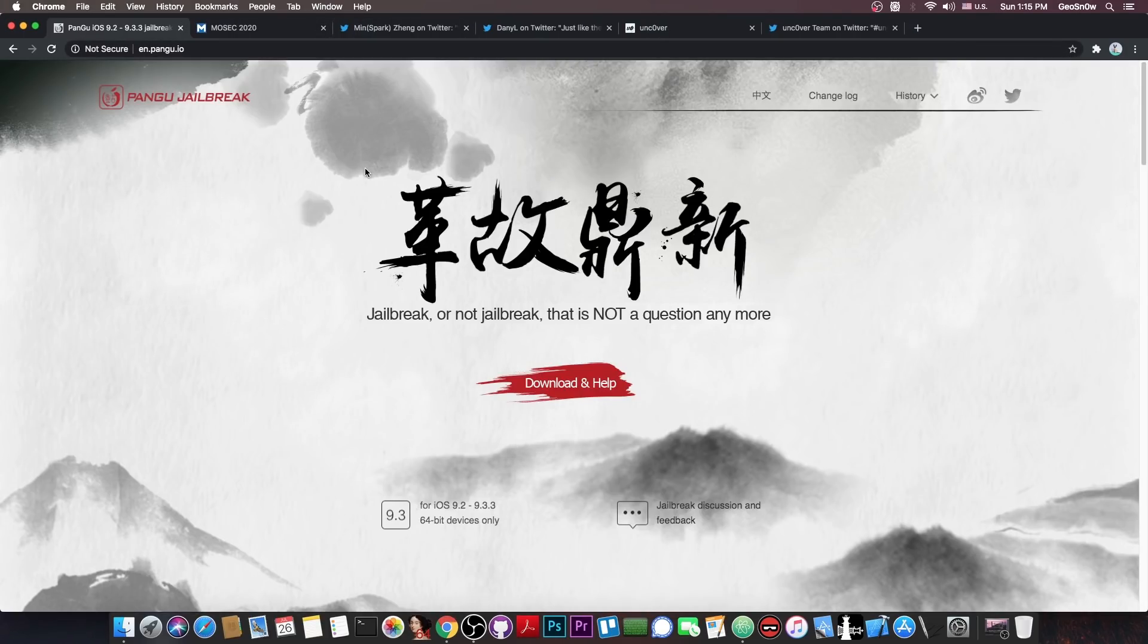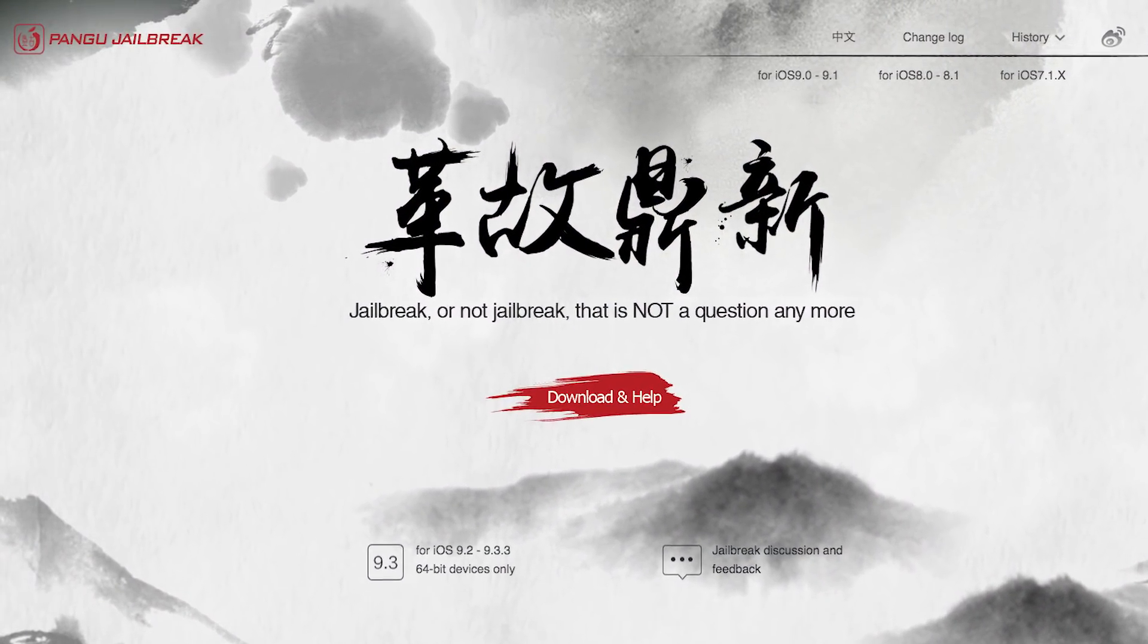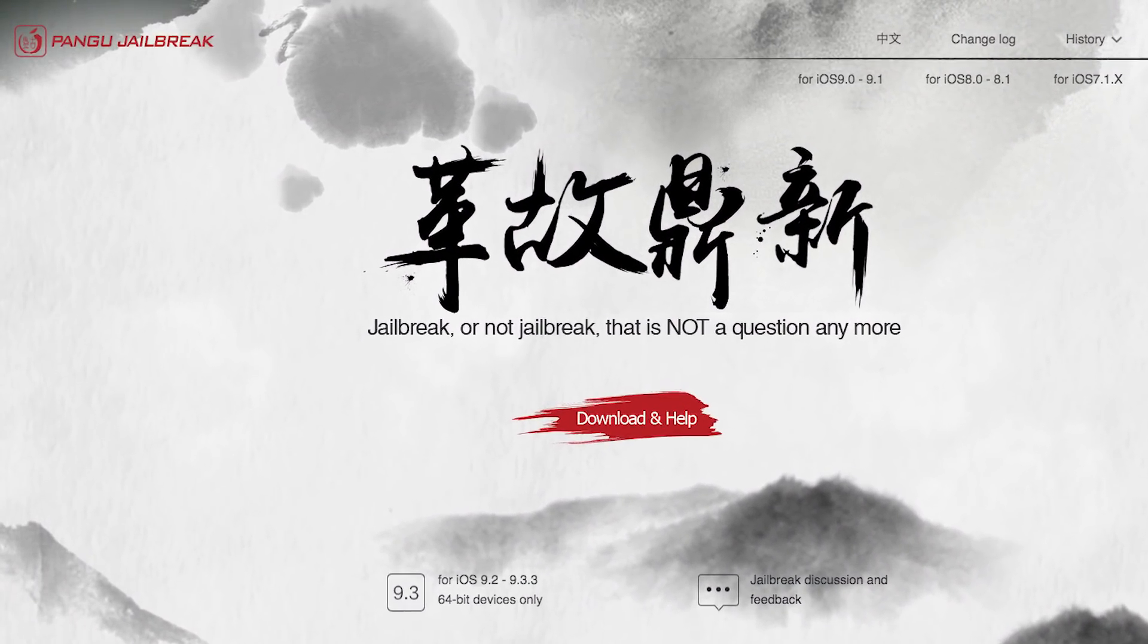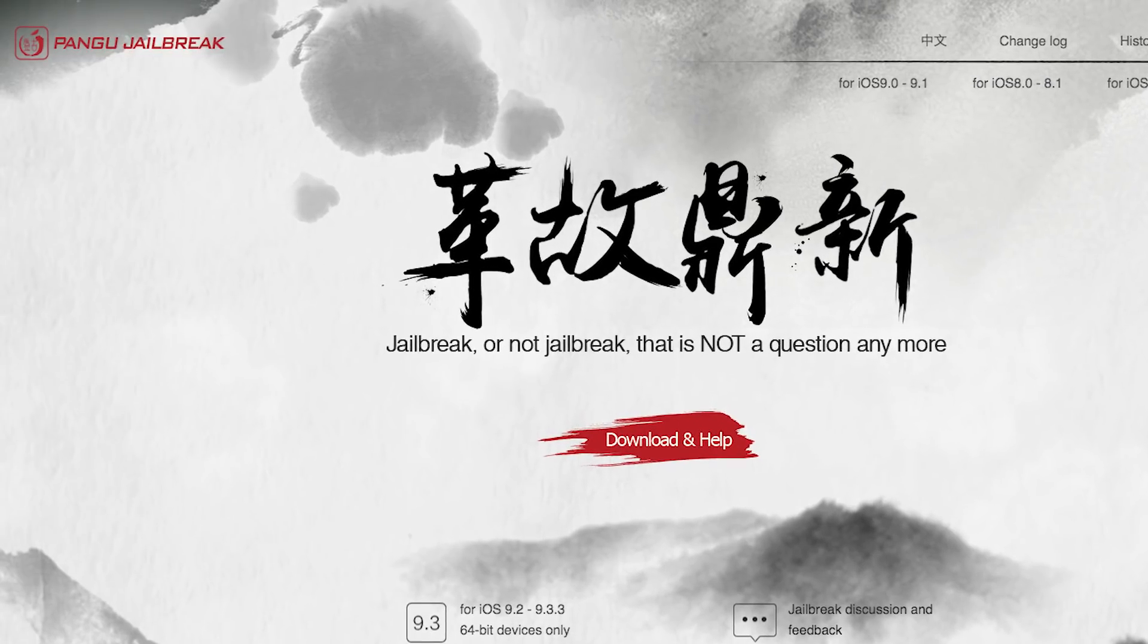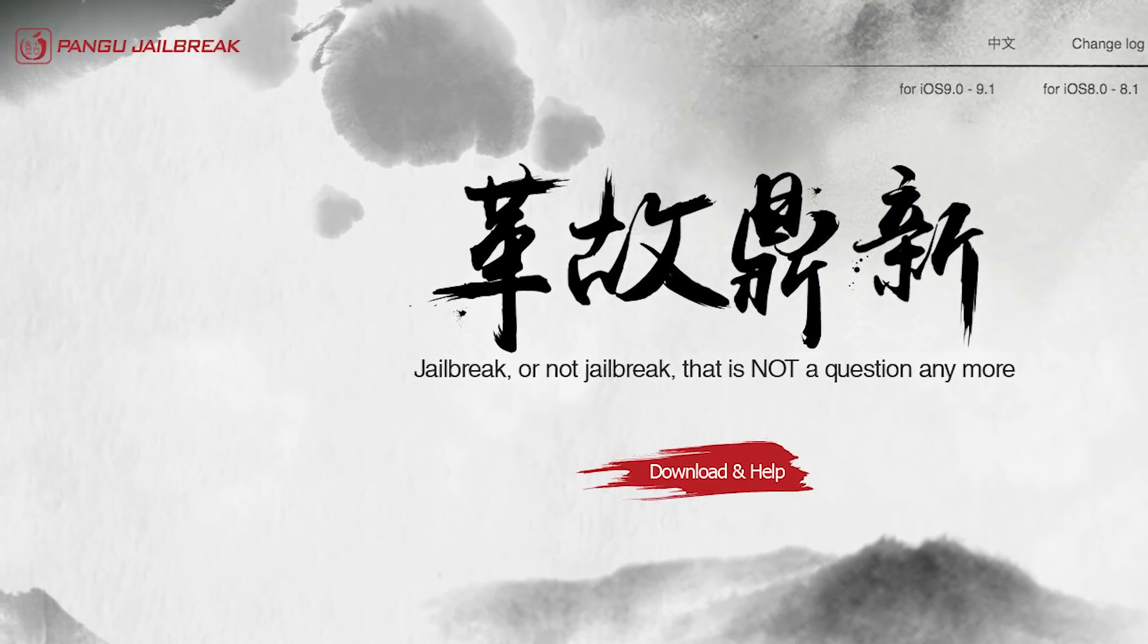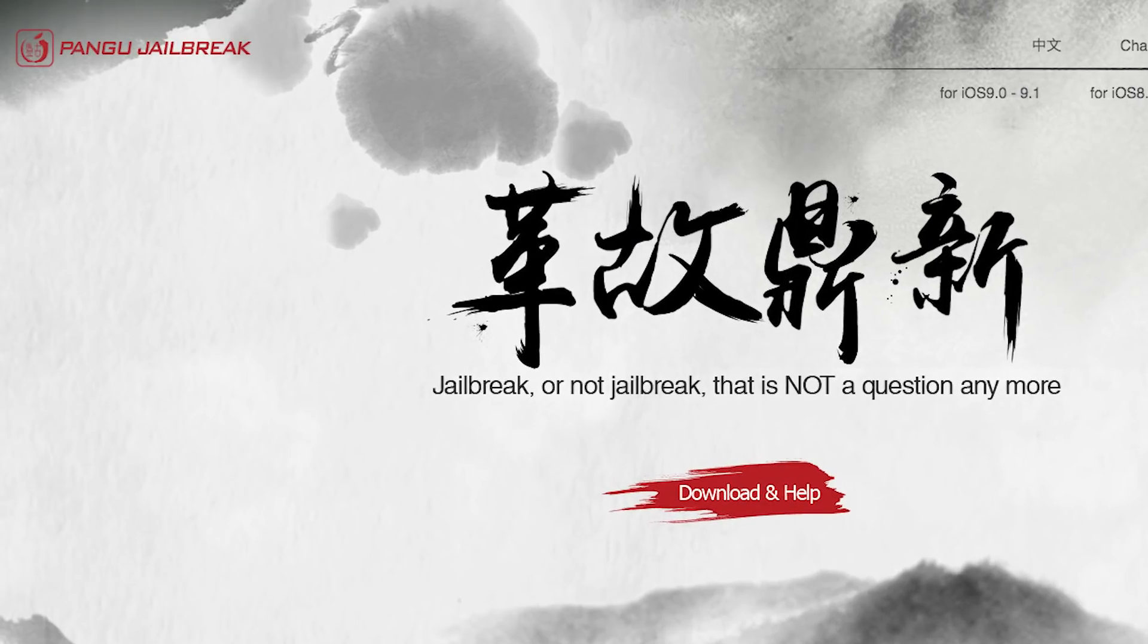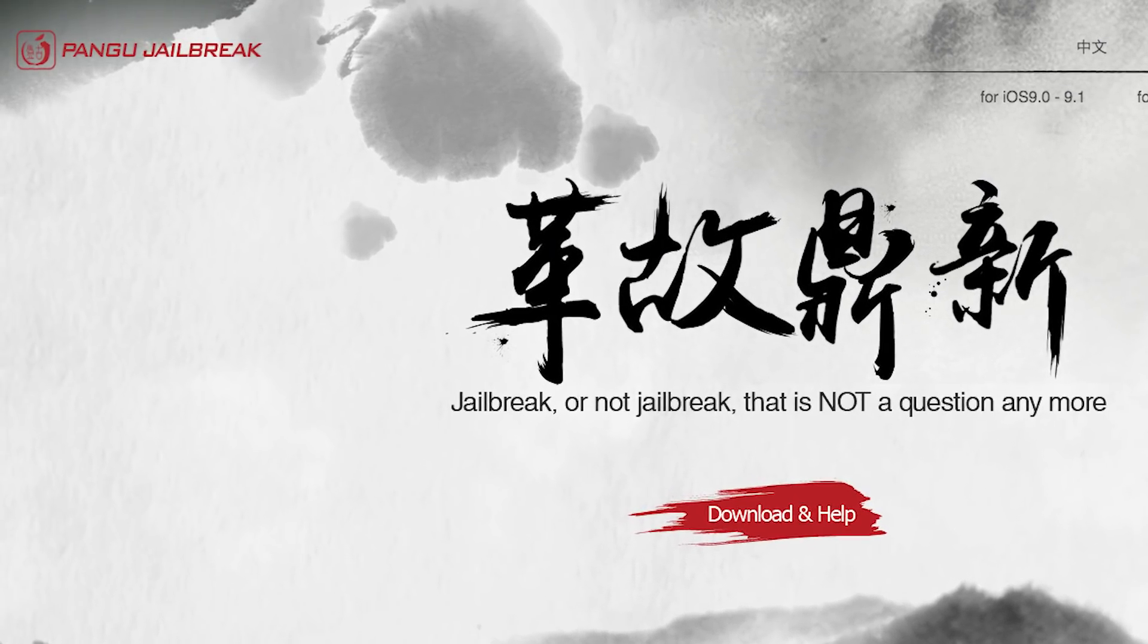So you probably remember Pangu if you are a veteran jailbreaker, but if you joined the jailbreak community after iOS 10 then probably this is not a very common name for you. However the Pangu team was a very big jailbreak team back in the days.